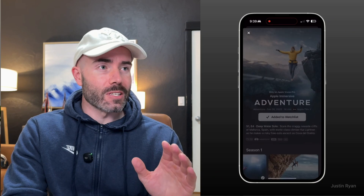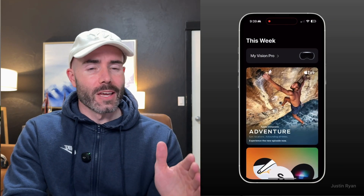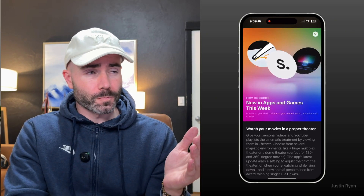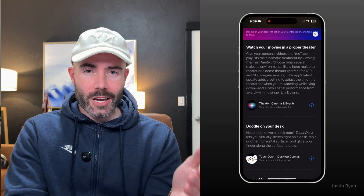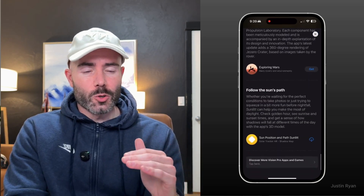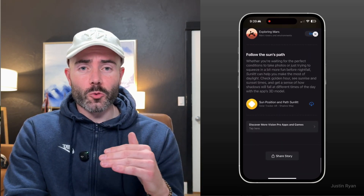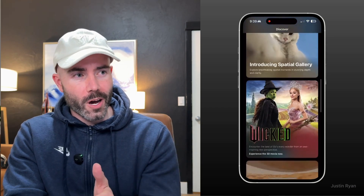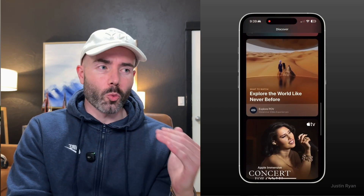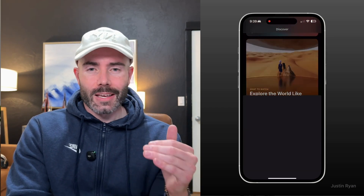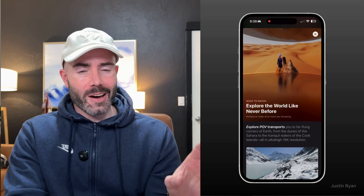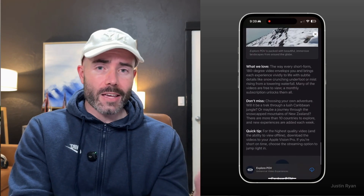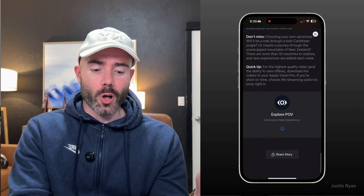Moving on to the My Vision Pro app available for your iPhone — I like that we have this as an option. You can do remote downloads of VisionOS apps to your device and add things to your watch list. It's a little limited right now, but I'm looking forward to seeing it evolve.